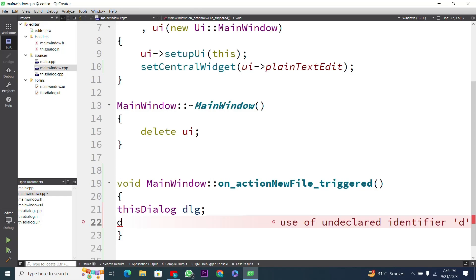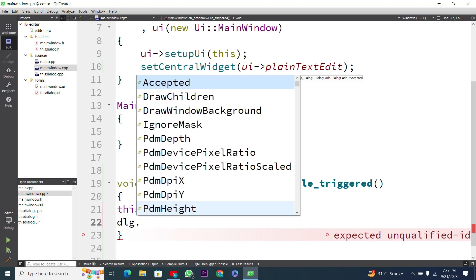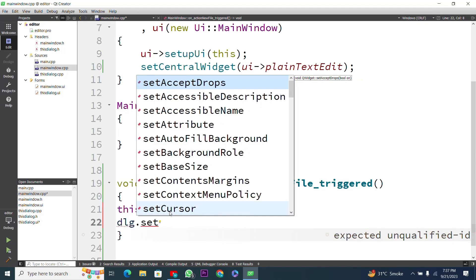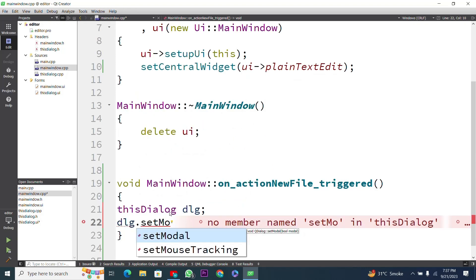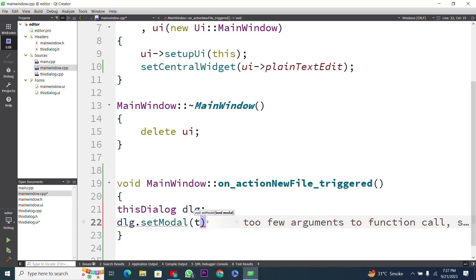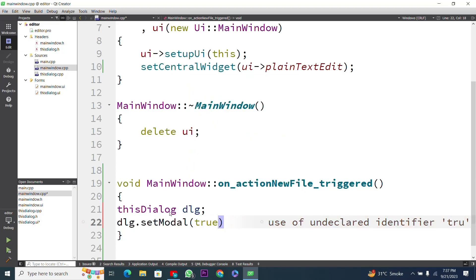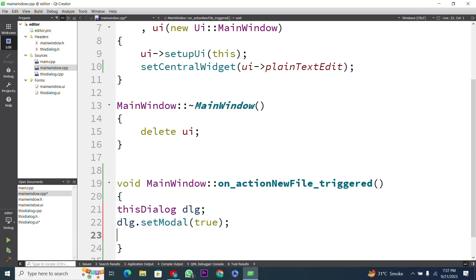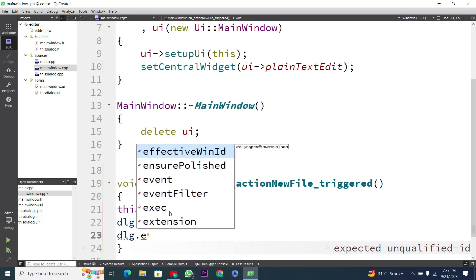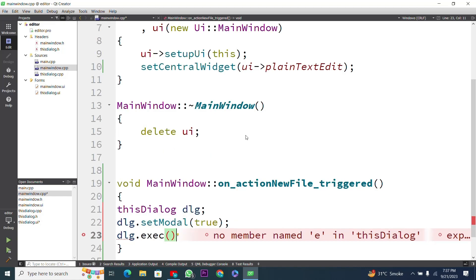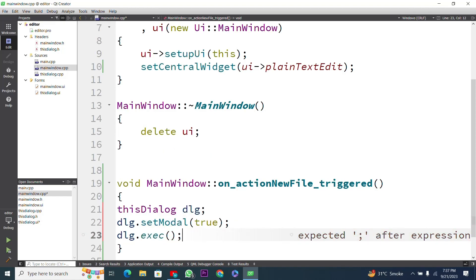We will use this object to call functions from the Qt framework. I will use 'dlg.setModal(true)' — this is boolean type, so I set it to true. This modal will appear when the New File button is pressed. Then I use 'dlg.exec()' — this is a built-in function — followed by a semicolon. Our code is now complete.